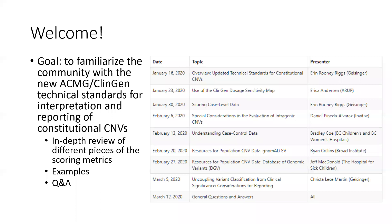The topics and speakers we will be covering are here to the right of your screen. The goal is to familiarize the community with the new ACMG ClinGen technical standards for interpretation and reporting of constitutional CNVs. The sessions, with the exception of this one — which will be a general overview — are designed to provide an in-depth look at different sections of the scoring metrics. We will go through those, review examples, and try to leave time for questions at the end.